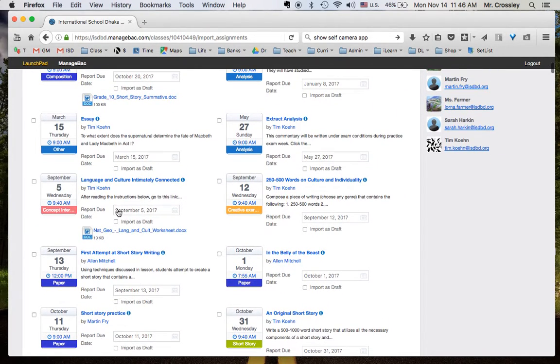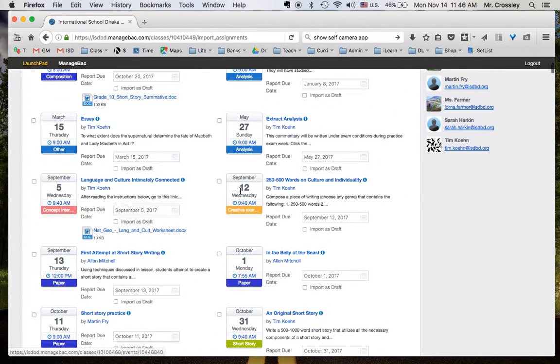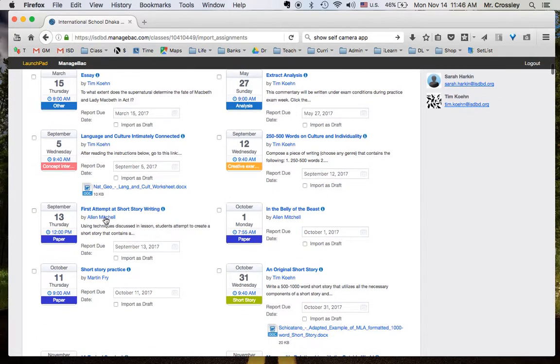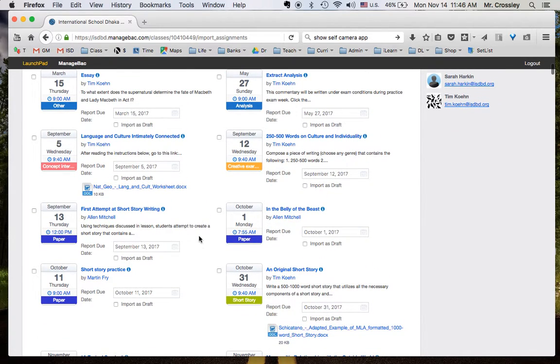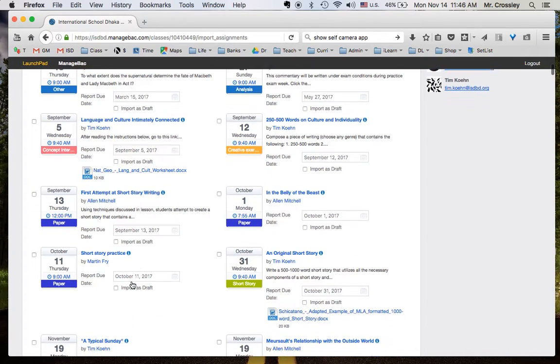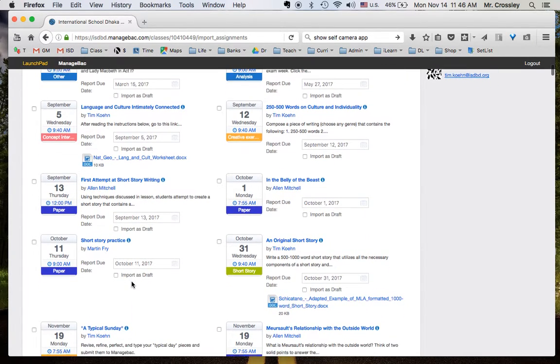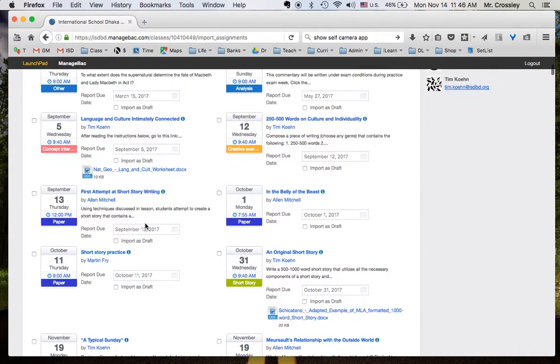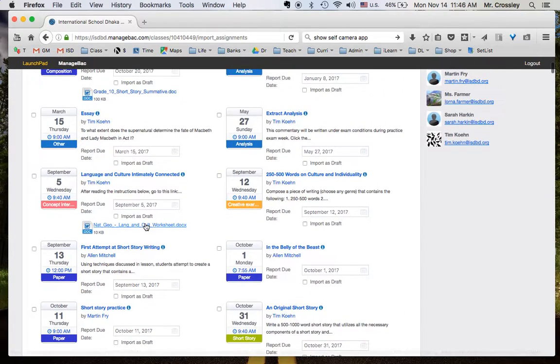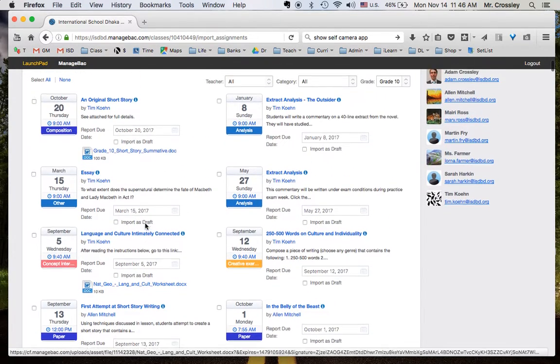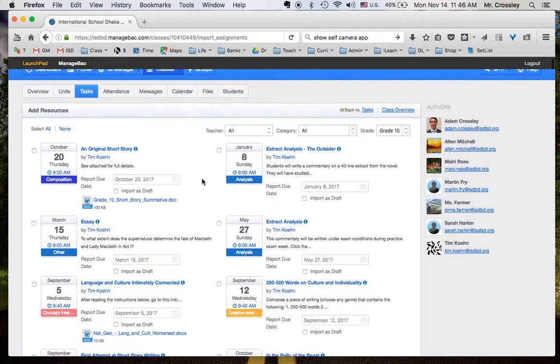And then the next year, we see Tim Cohn again, and we get a new teacher coming in, Alan Mitchell. And he's posting a task on September 13th and October 1st. And another teacher in here, Martin Frye. So you can kind of take a step back through the history of the teachers at ISD.